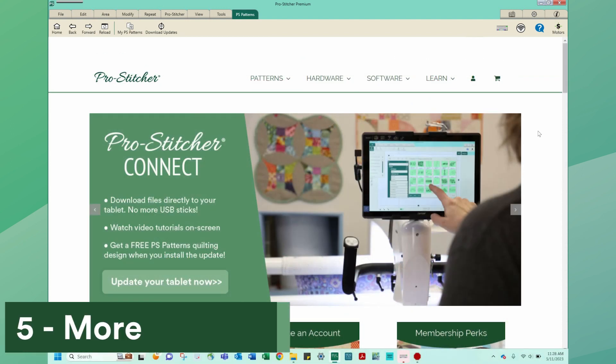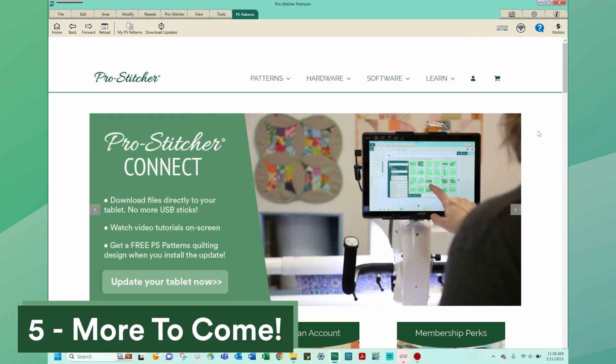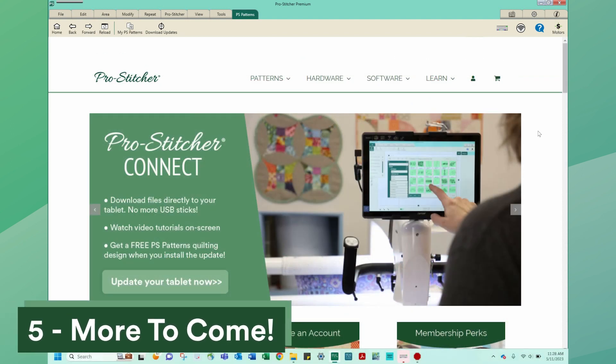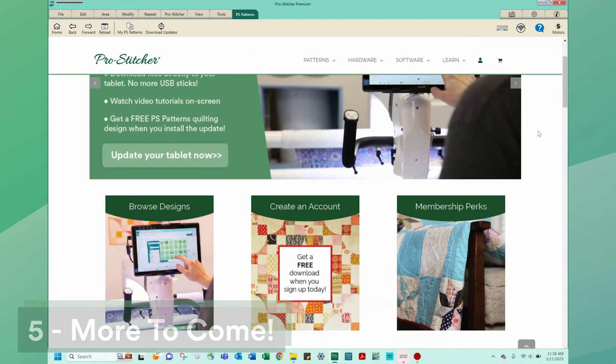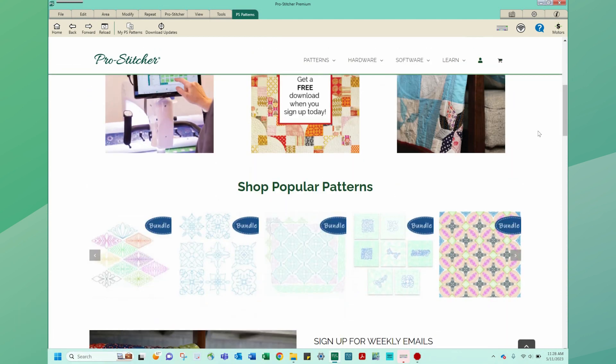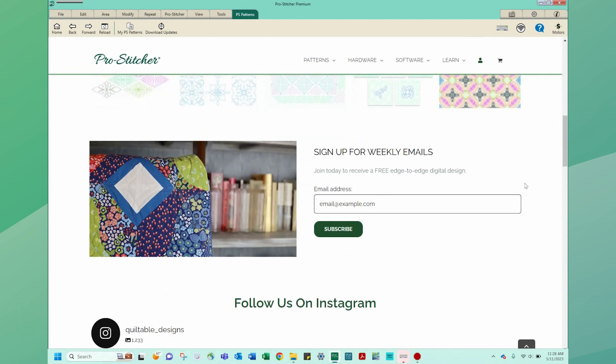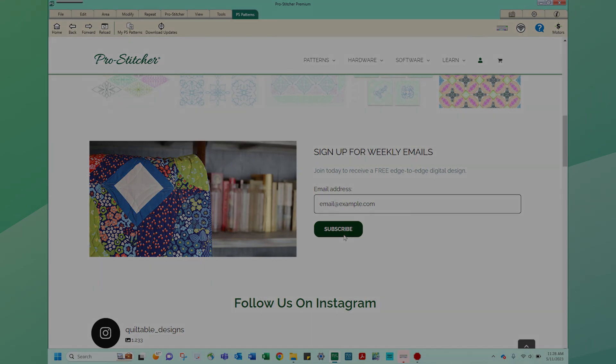Number five, more to come. We have some great new features and capabilities that we will be releasing to the ProStitcher community shortly. Make sure you are in the loop so you don't miss out. Visit ProStitcher.com to join our newsletter for the latest updates. Let's go.